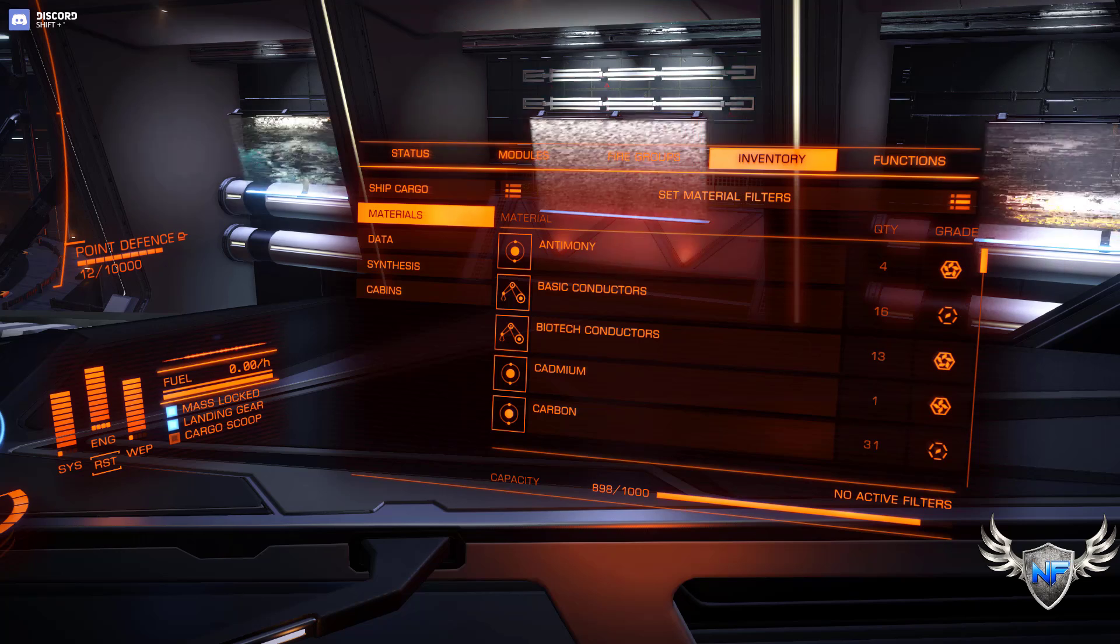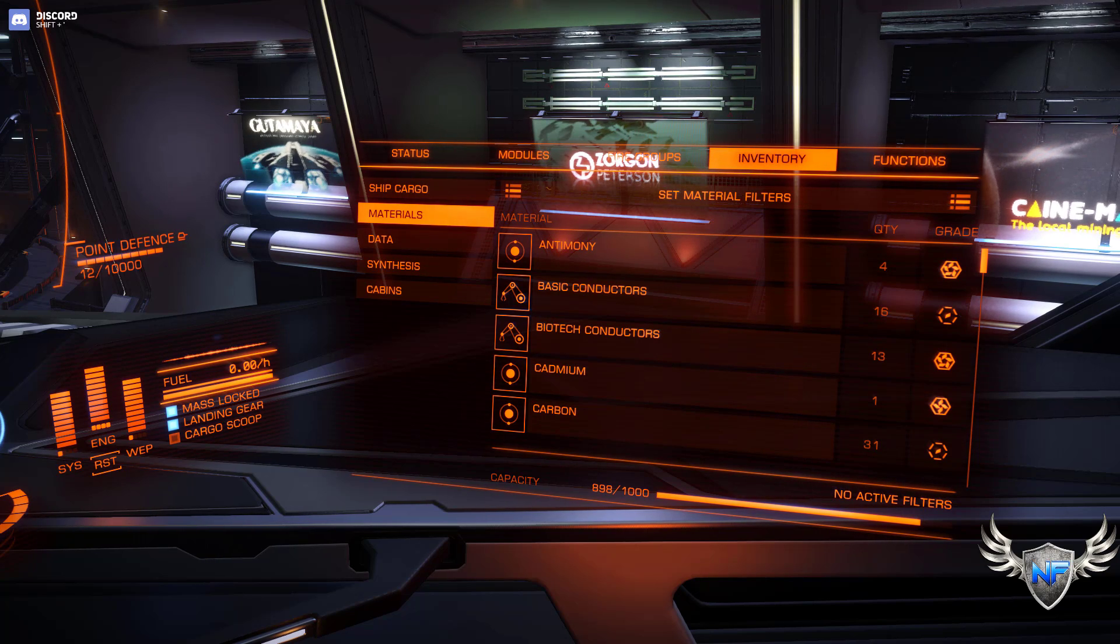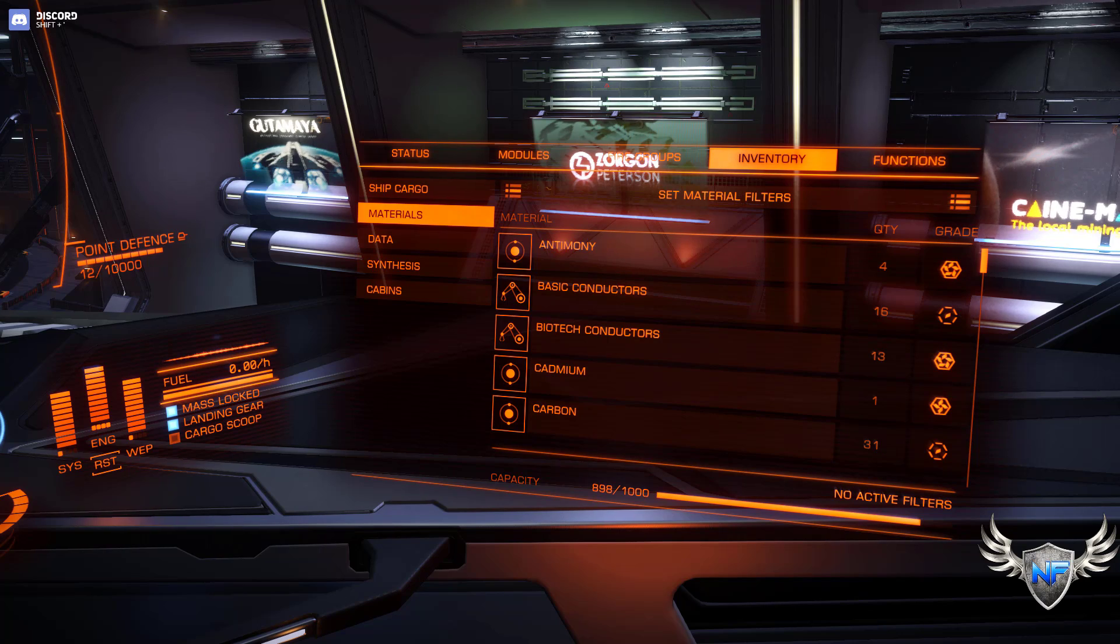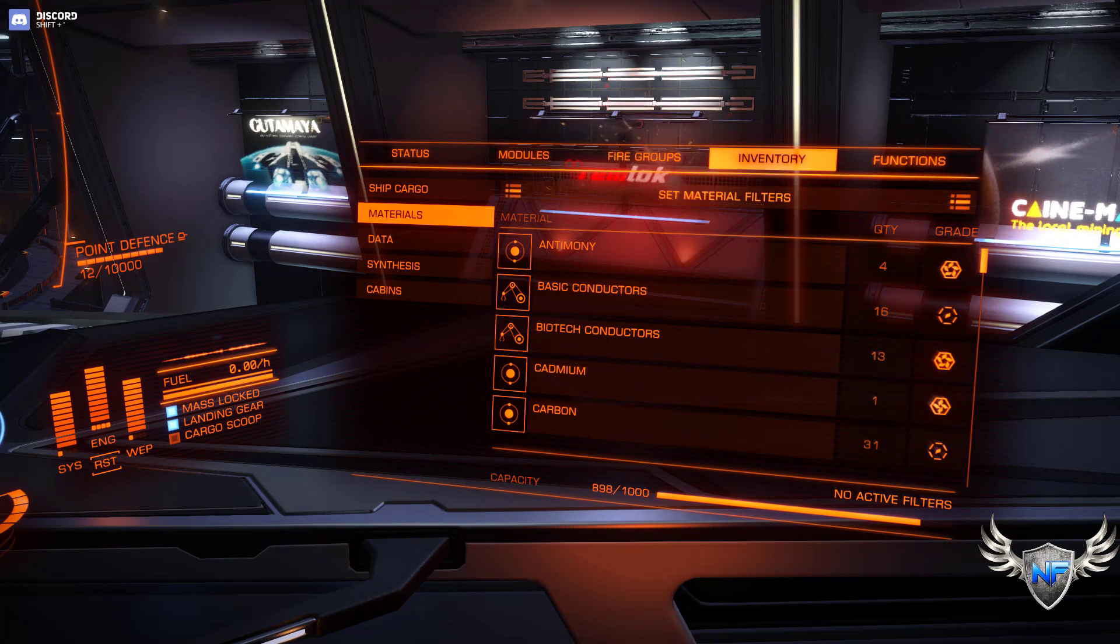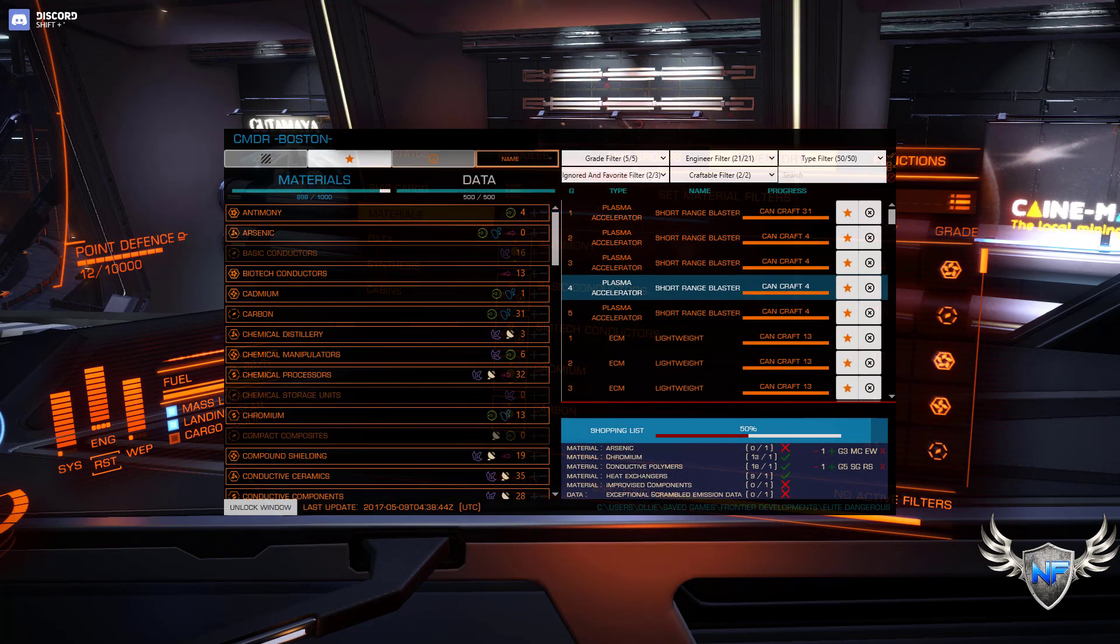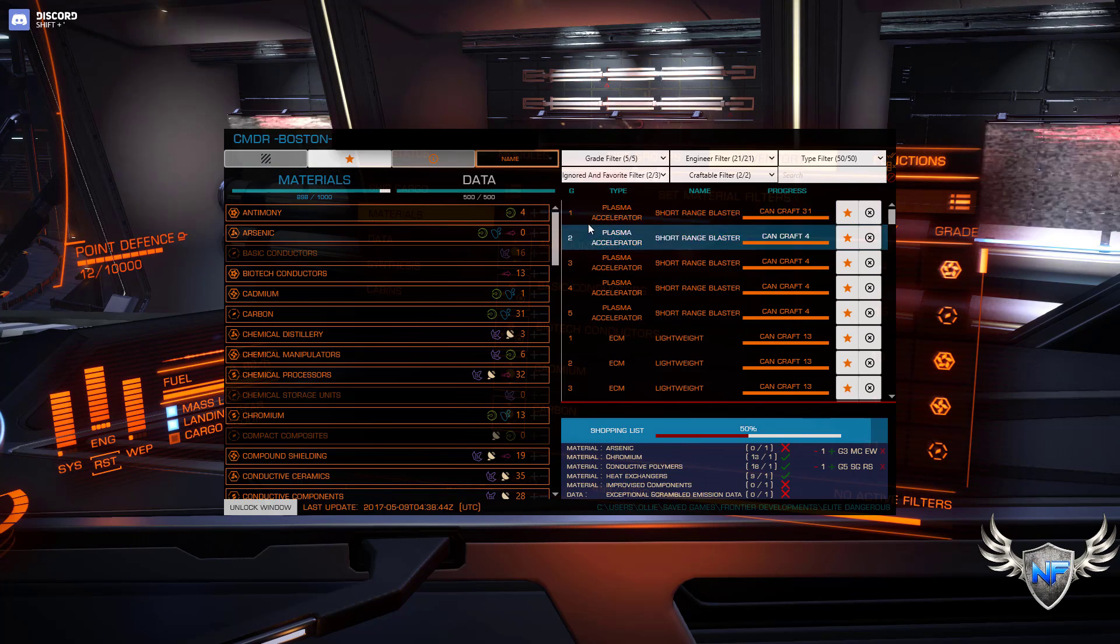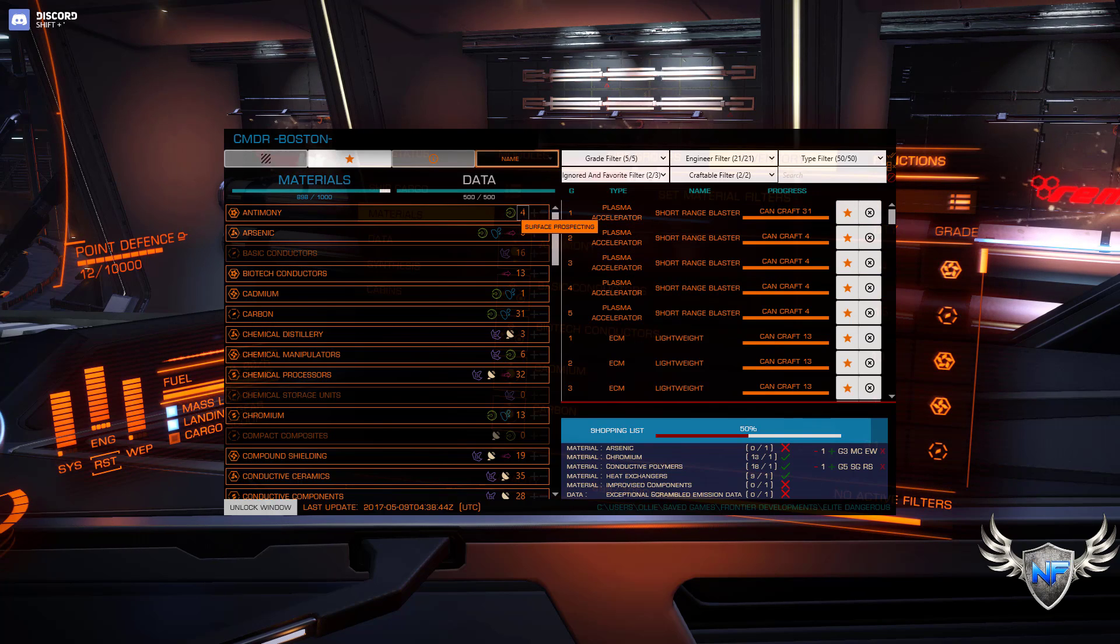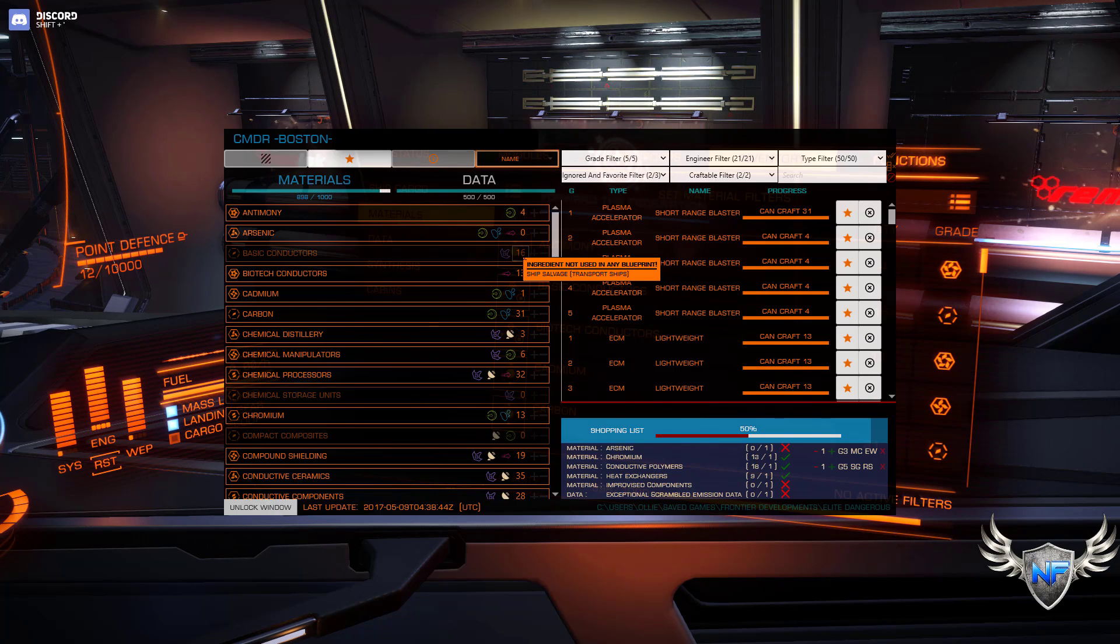Alright. And you can now see them in game. And I'm looking at my inventory screen and my materials. I can see I have four antimony, 16 basic conductors, and 13 biotech conductors. Let's do control F10. And that's going to open up the overlay for ED engineer. And you can see here I have 14 antimony, 16 basic conductors, and 13 biotech conductors.